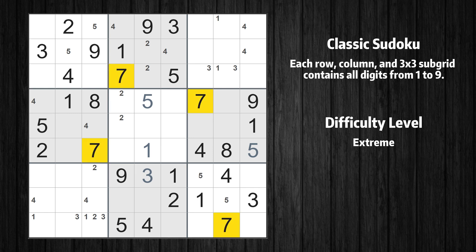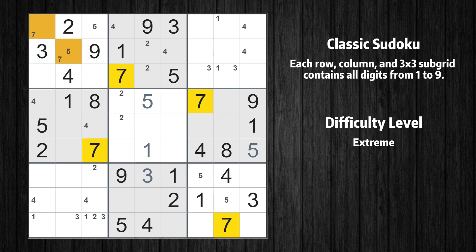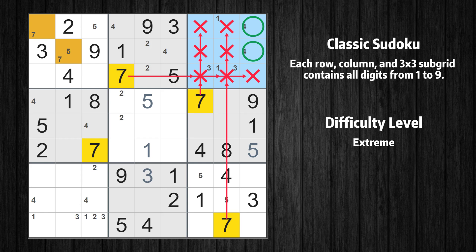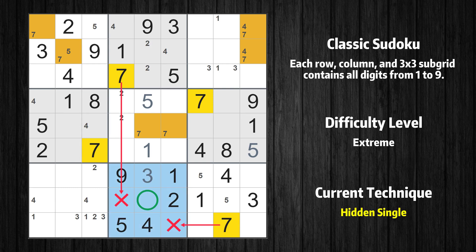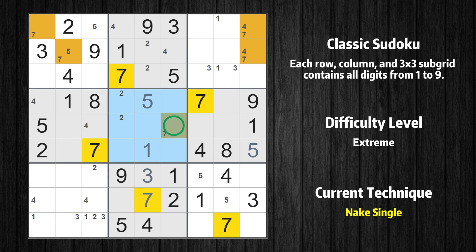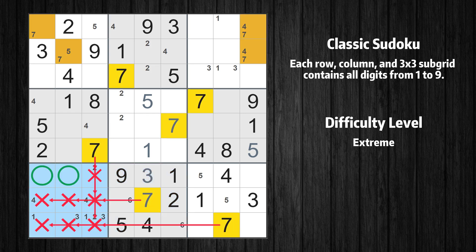Let's move to number 7. Only two positions left in the first box where value 7 can be placed. Only two positions left in the third box where value 7 can be placed. Only two positions left in the fifth box where value 7 can be placed. In the eighth block, the number 7 can be directly placed. Only one position left in the fifth box where value 7 can be placed. Only two positions left in the eighth box where value 6 can be placed. Only two positions left in the seventh box where value 7 can be placed.